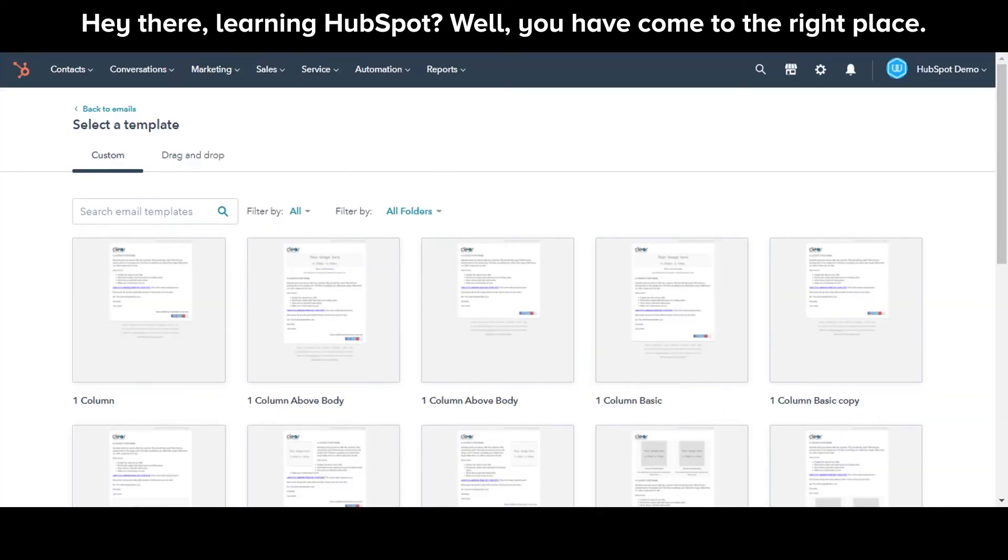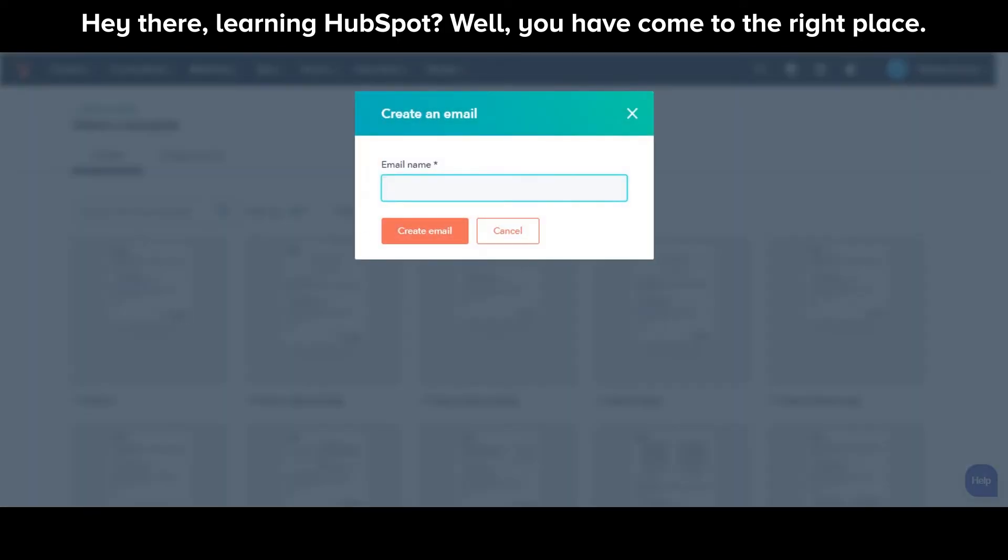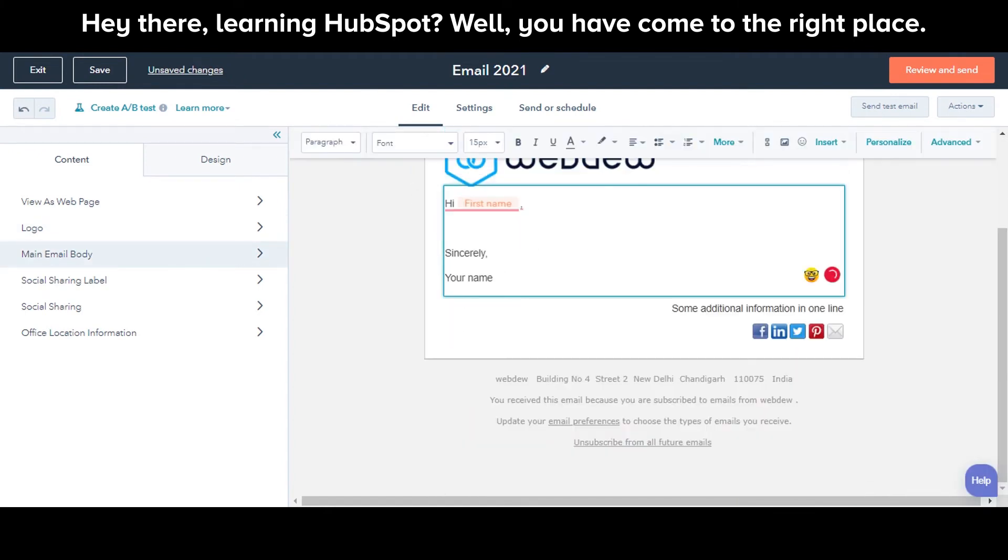Select an email type. Give a name to your email. Under the Custom tab, select an email template. You can further customize the email the way you want.